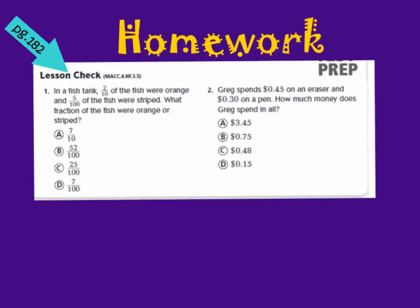All right friends, here is our homework for tonight. We are going to be working on page 182 for homework. You need to answer number 1 and number 2 on page 182. Don't forget to assess yourself and let me know if you are level 1, level 2, level 3, or level 4. I hope that you have an amazing evening and we will see you tomorrow in class. Bye.